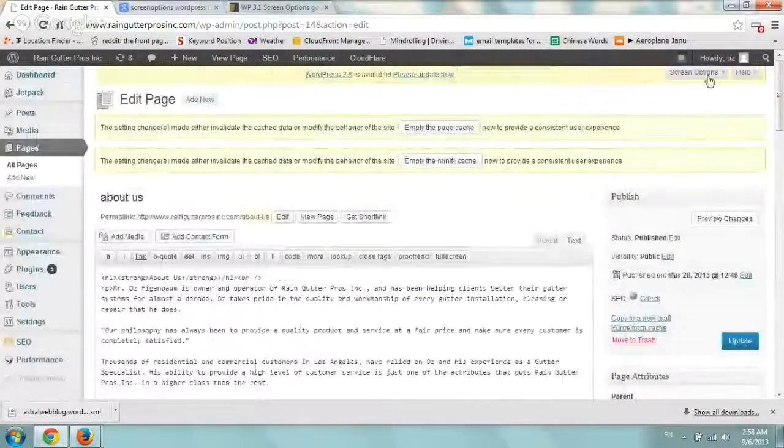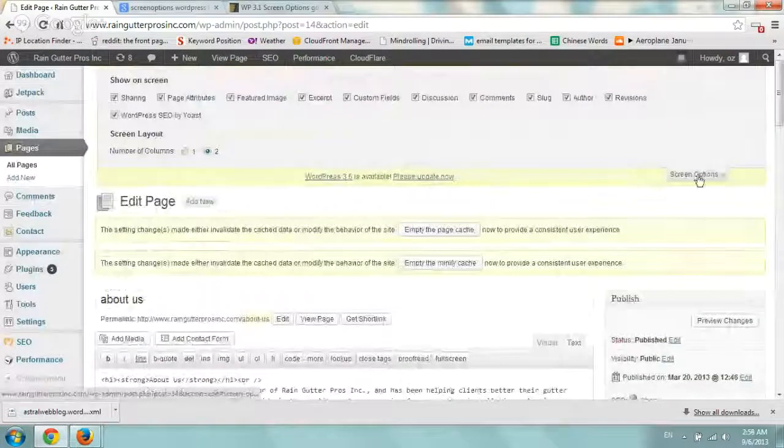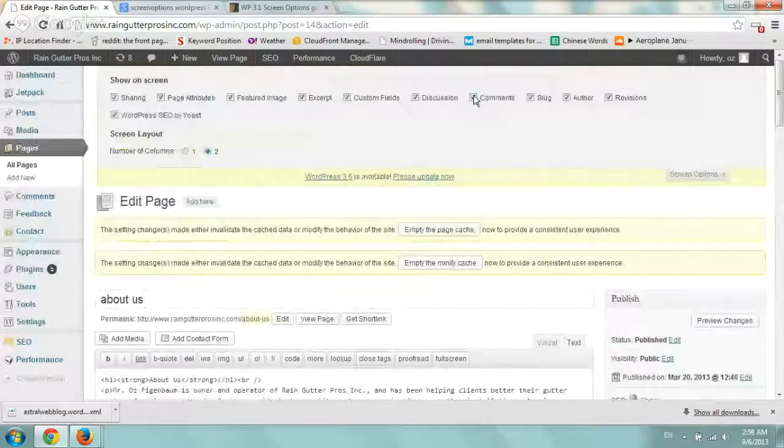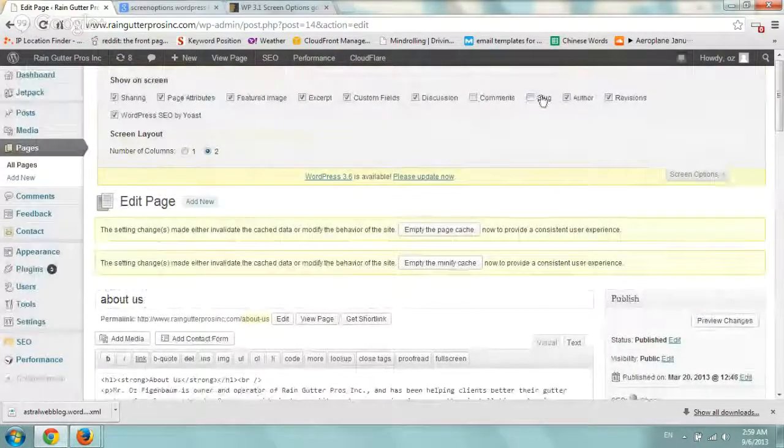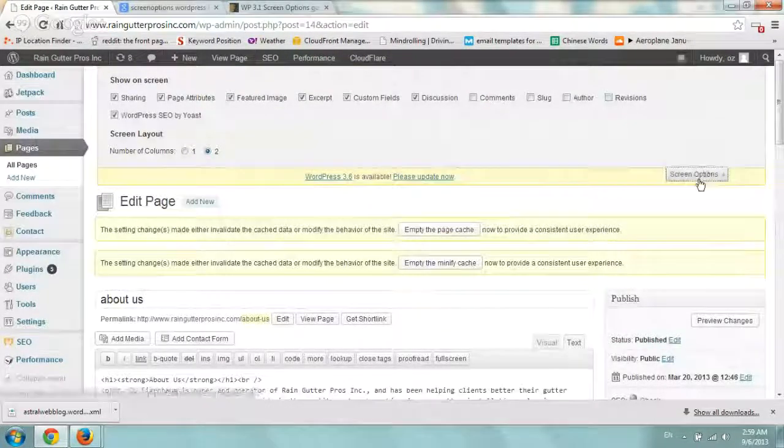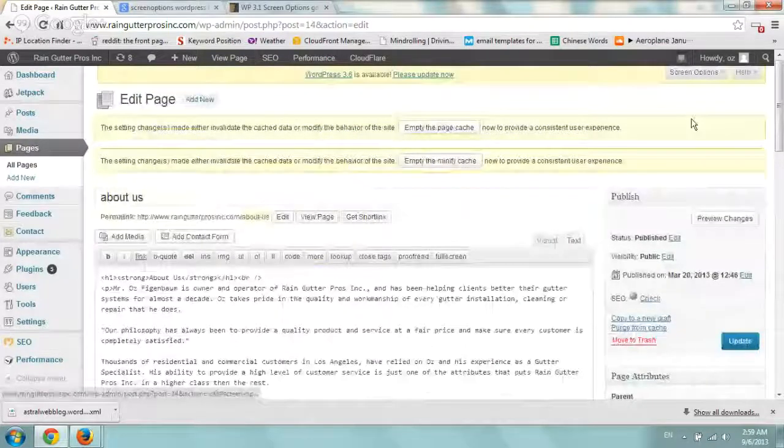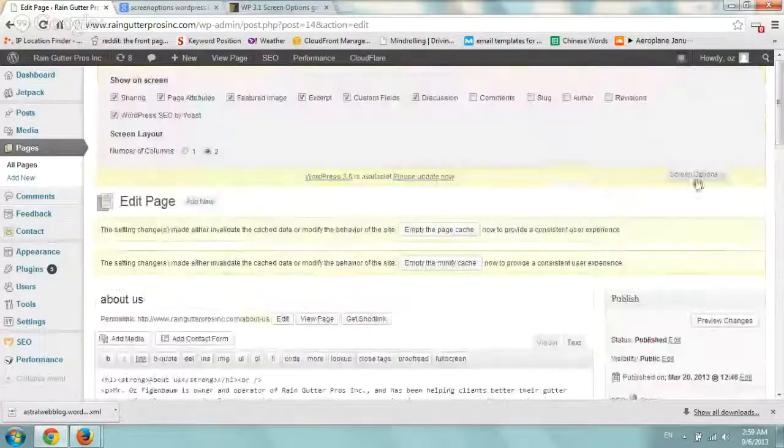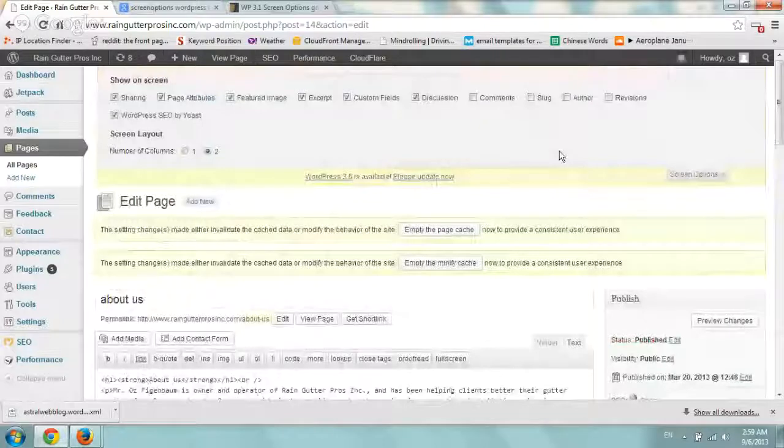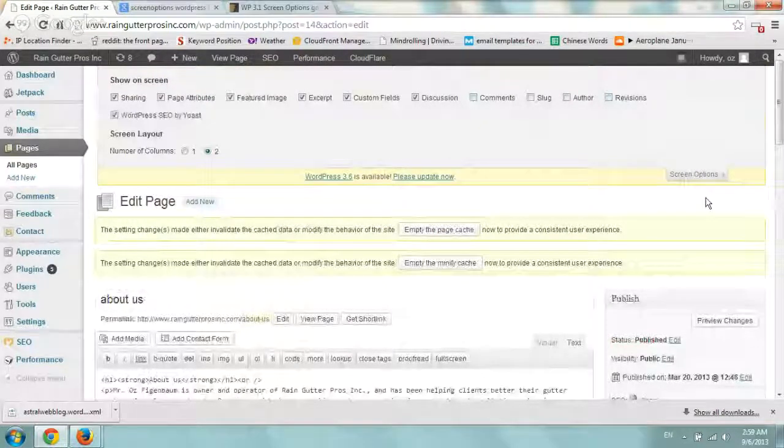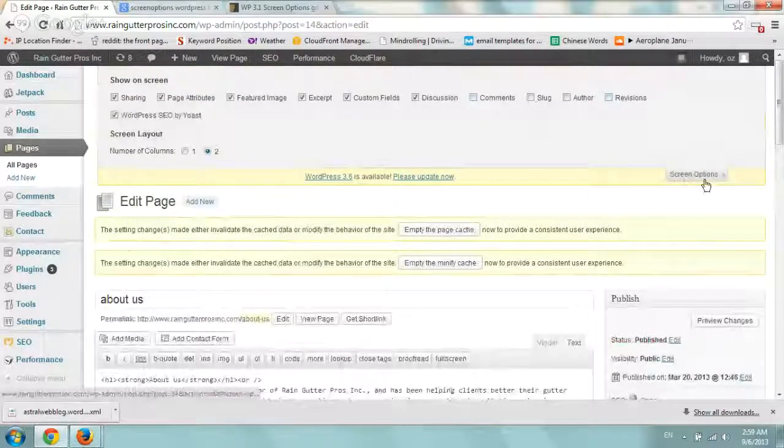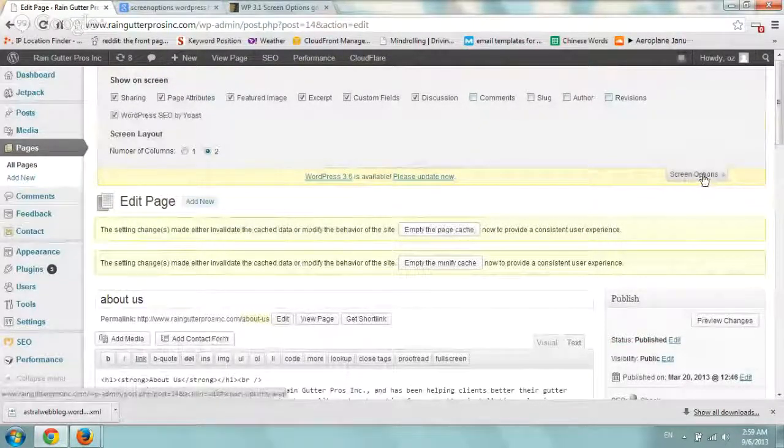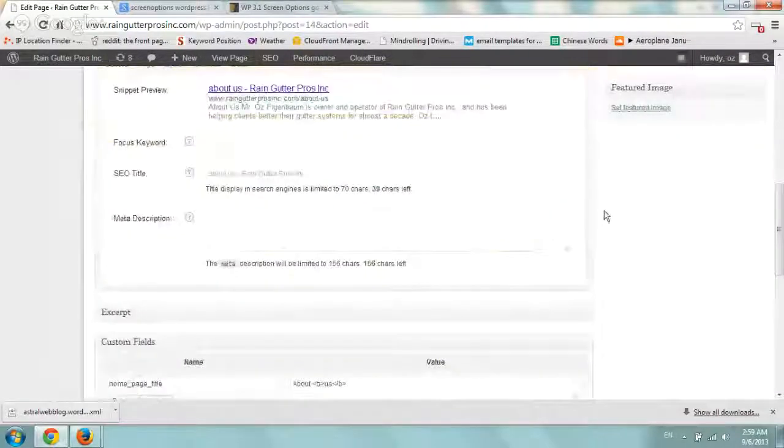But sometimes by default under the screen options, some of these fields may be hidden or unchecked. So really all you have to do is just open the screen options, check everything or check the boxes that you want and you don't need to save it. Just minimize the screen options and you should have everything here.